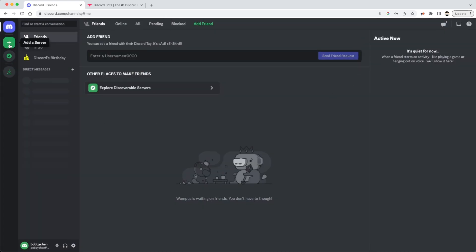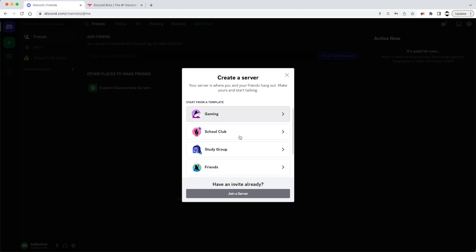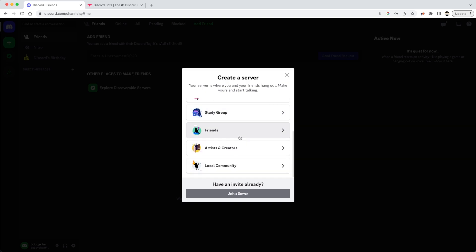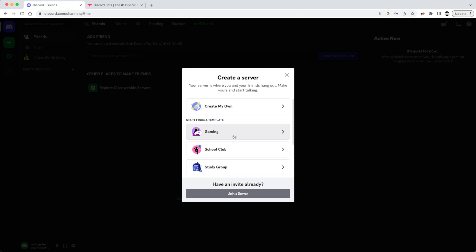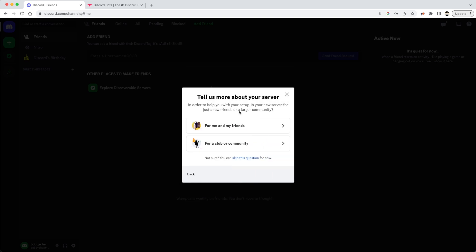The second thing is we want to create a server. Every course you would set up a different server. Here I'm going to add a course, and you can see that Discord has a lot of templates already set up. I'm going to create my own because there are certain things I want to put in my classroom that may differ from those templates.